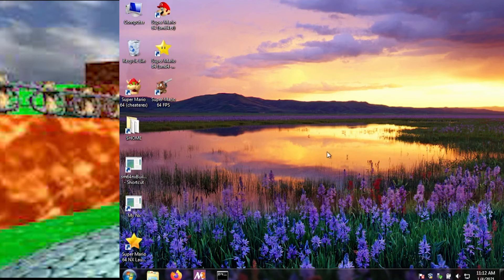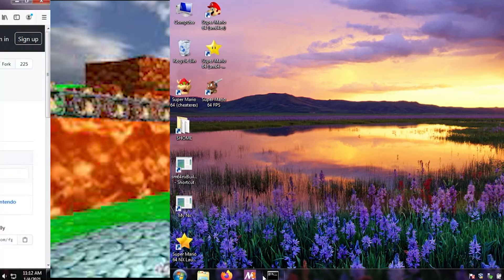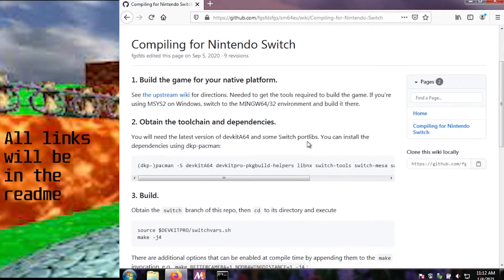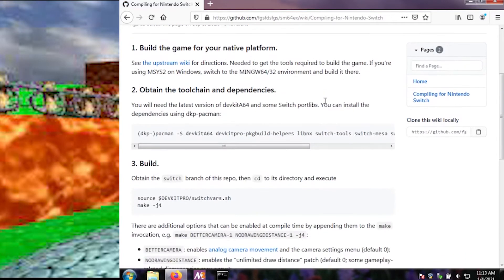Okay, so I'm going to try to build for Switch using MSYS2 under Windows. See the upstream wiki for directions. I've already built for native platform. We're going to assume you've already built the PC port.